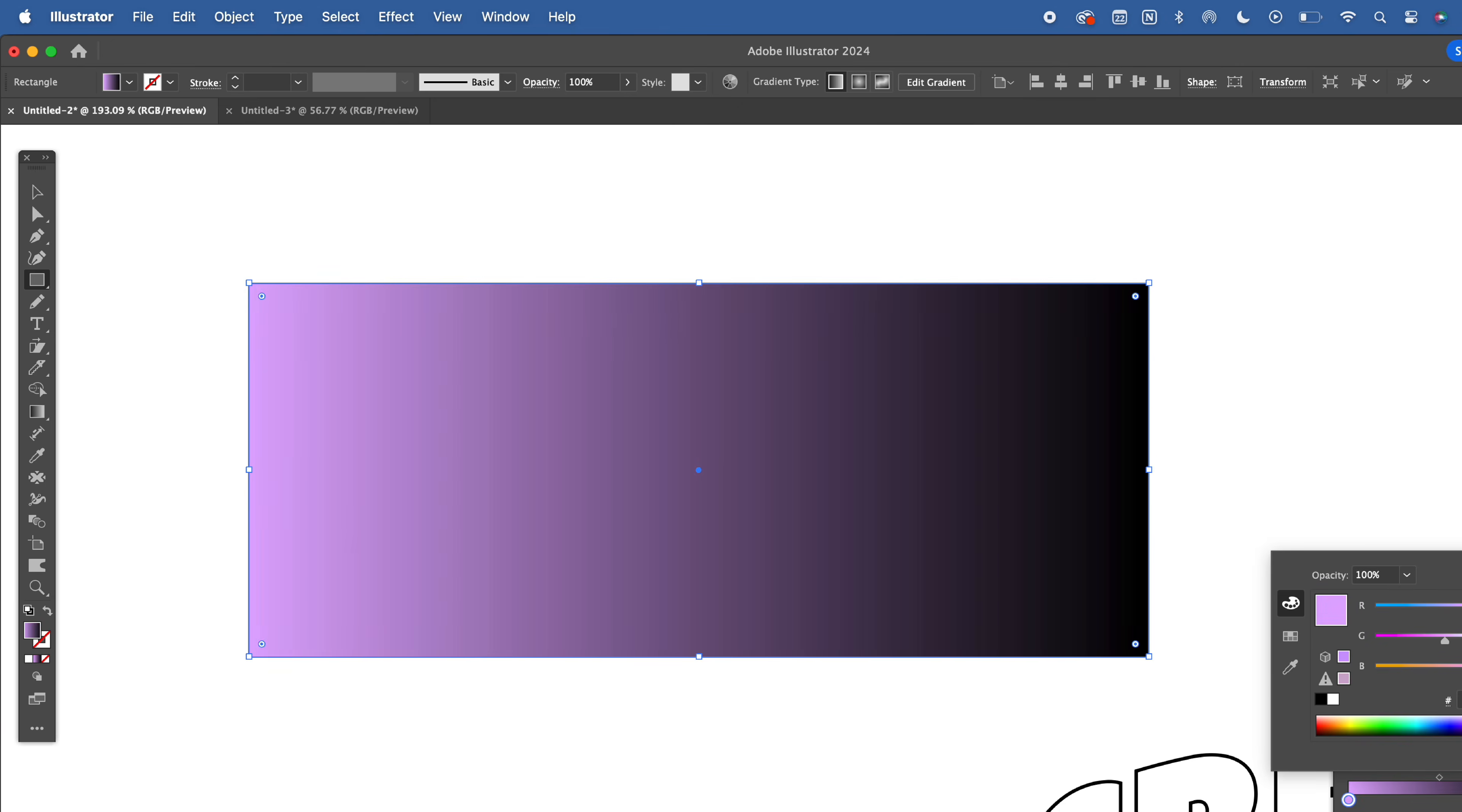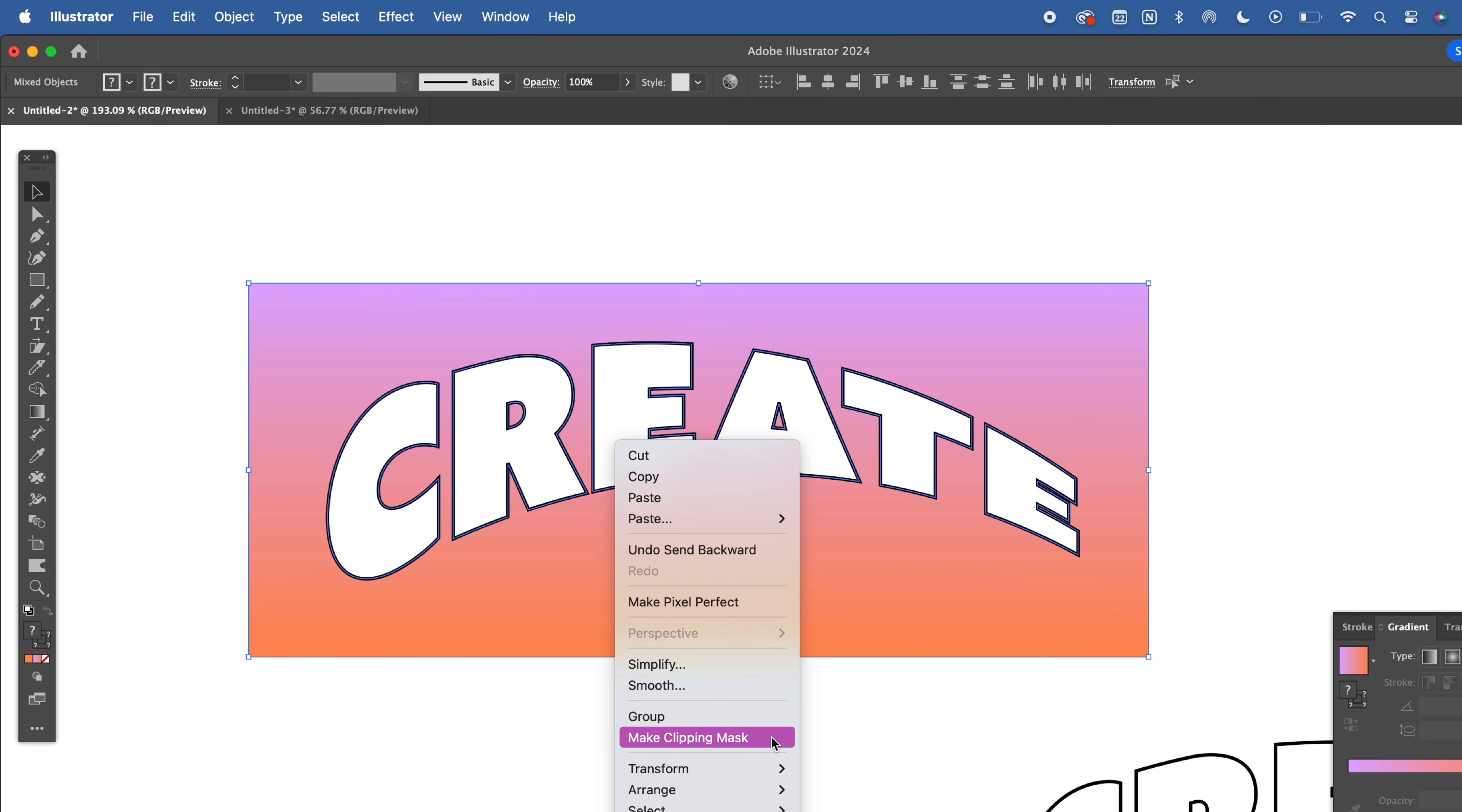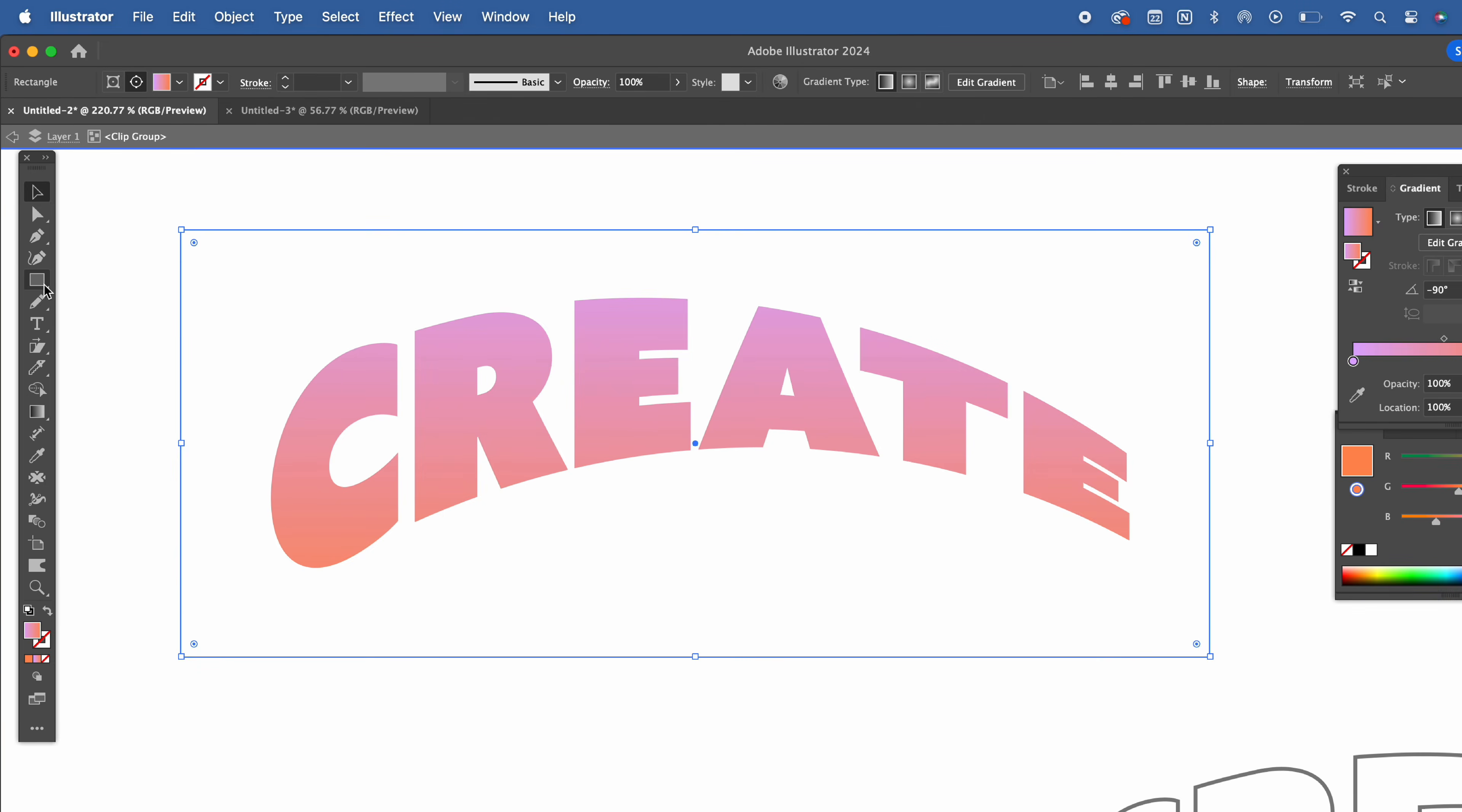Create a rectangle with the gradient, use whatever colors you'd like, send it to the layer below, select all, right click, and hit Make Clipping Mask. To add more detail inside your mask, double click on your text, and now you can start creating and adding more elements.